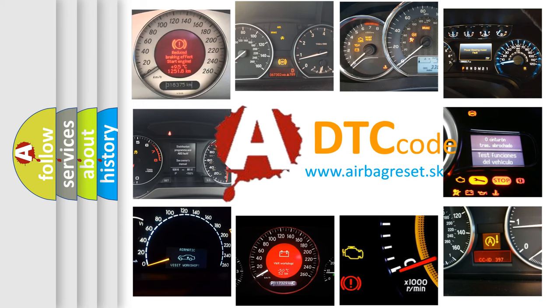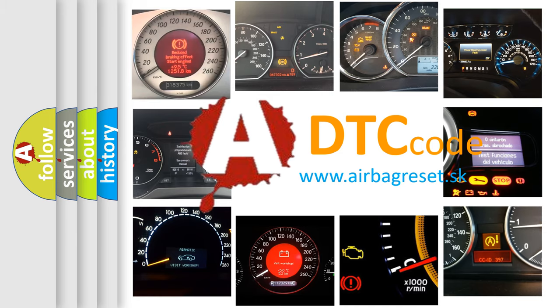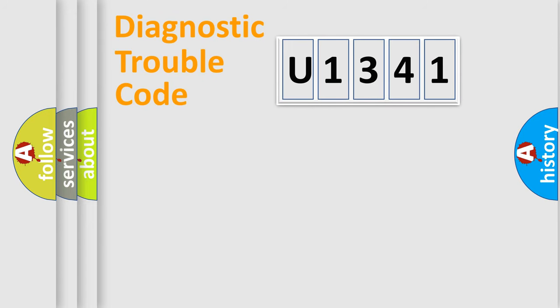What does U1341 mean, or how to correct this fault? Today we will find answers to these questions together. Let's do this.